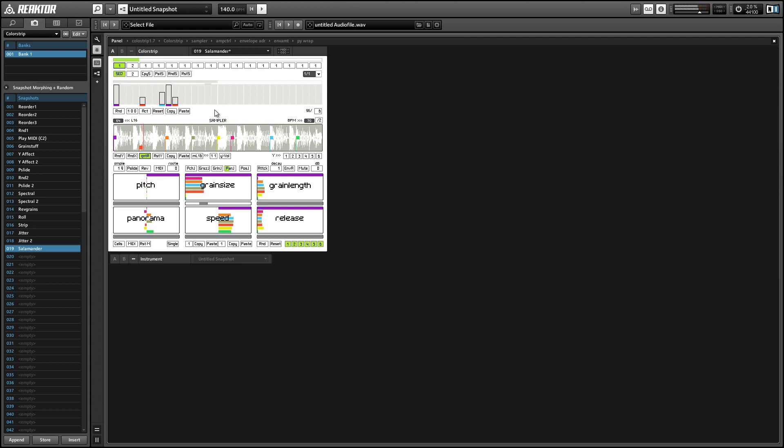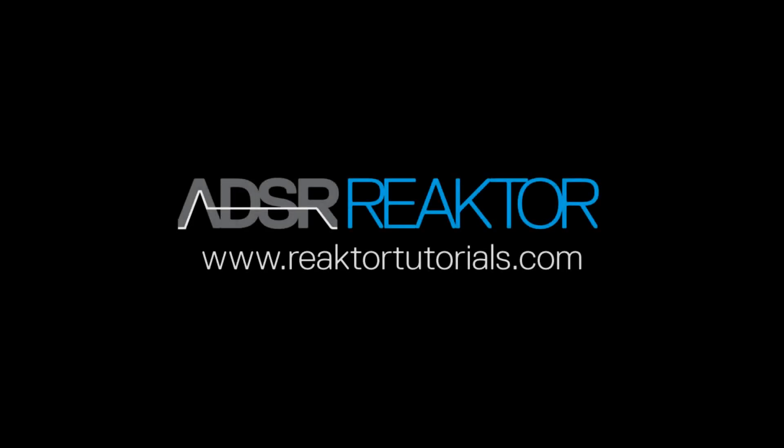So this is a free ensemble from the Reactor user library. I'll give you a link in the video description. Once again, this is Salamander Anagram from ReactorTutorials.com. If you liked this video, please check out our website. Thanks for watching, and I'll be back again next week with another Reactor tutorial.